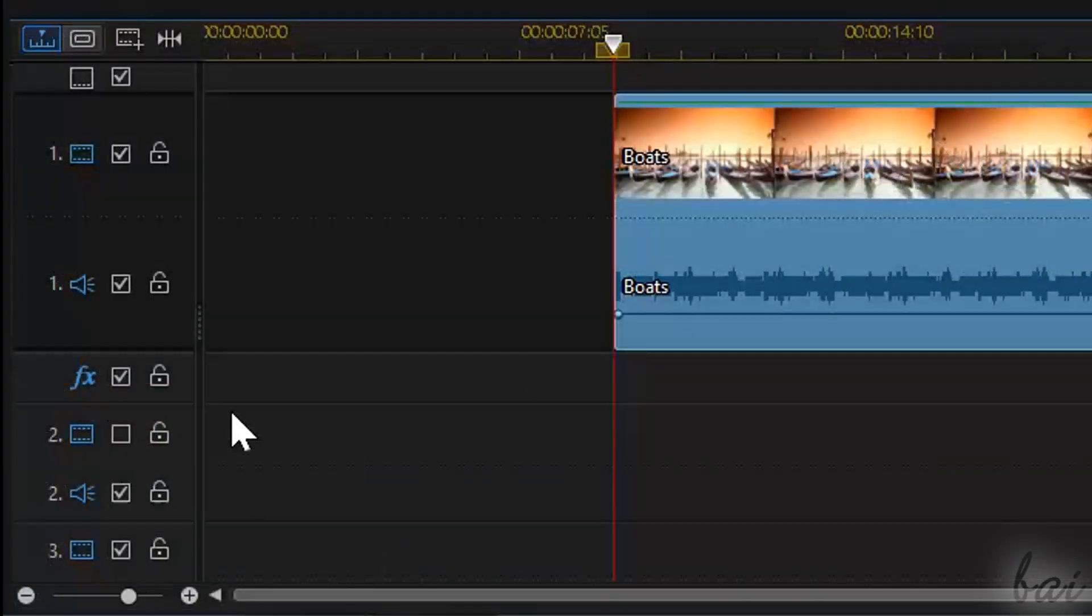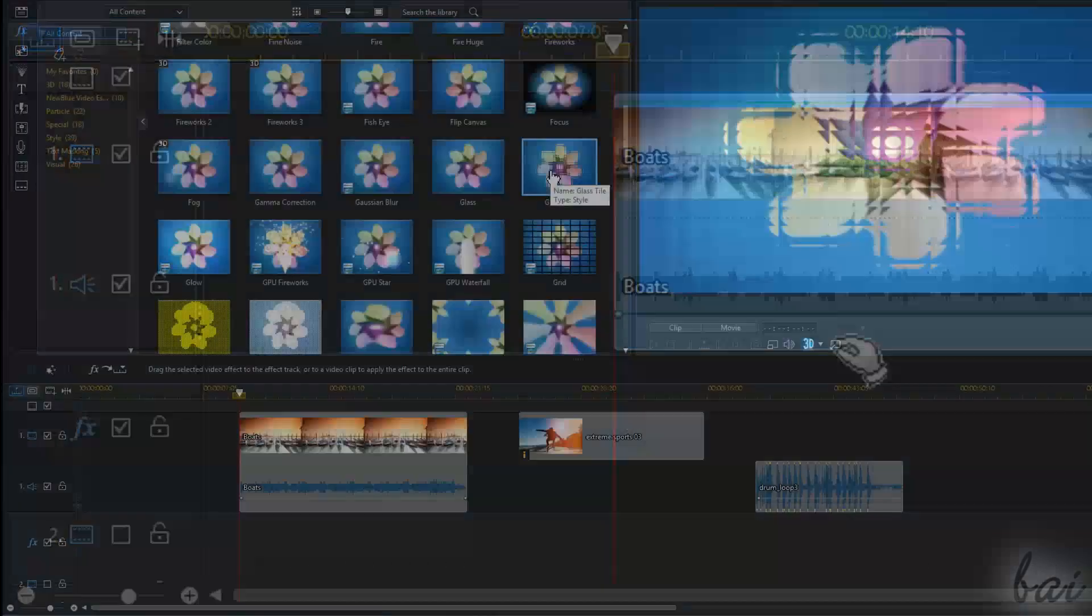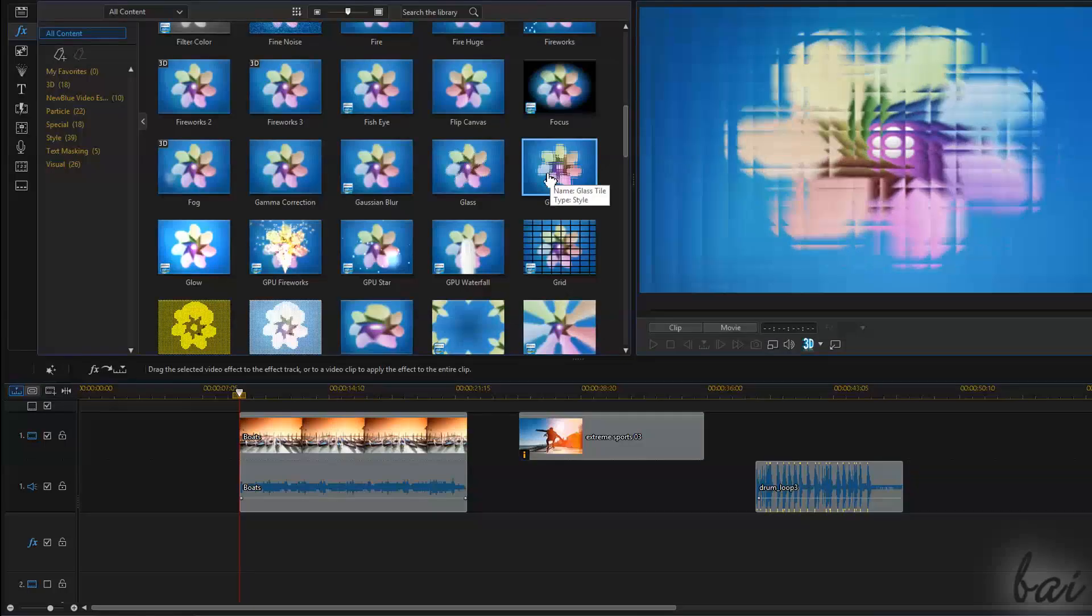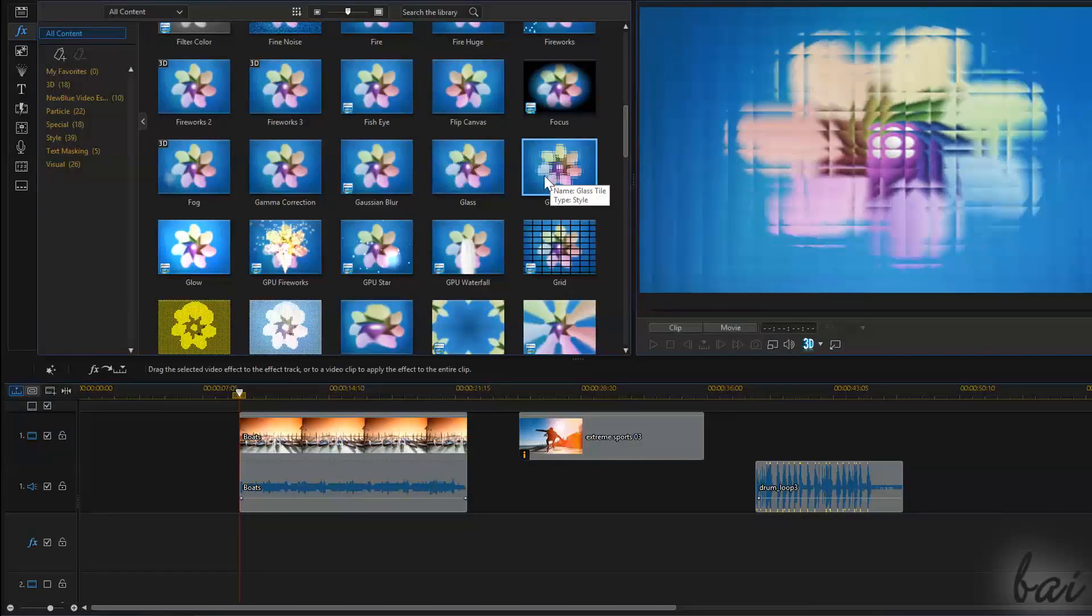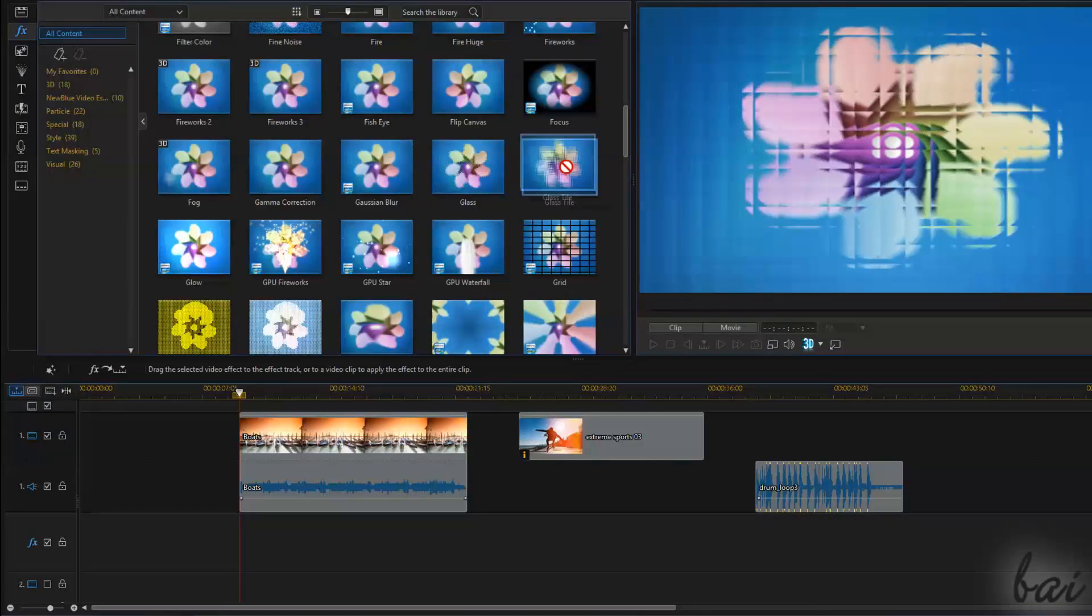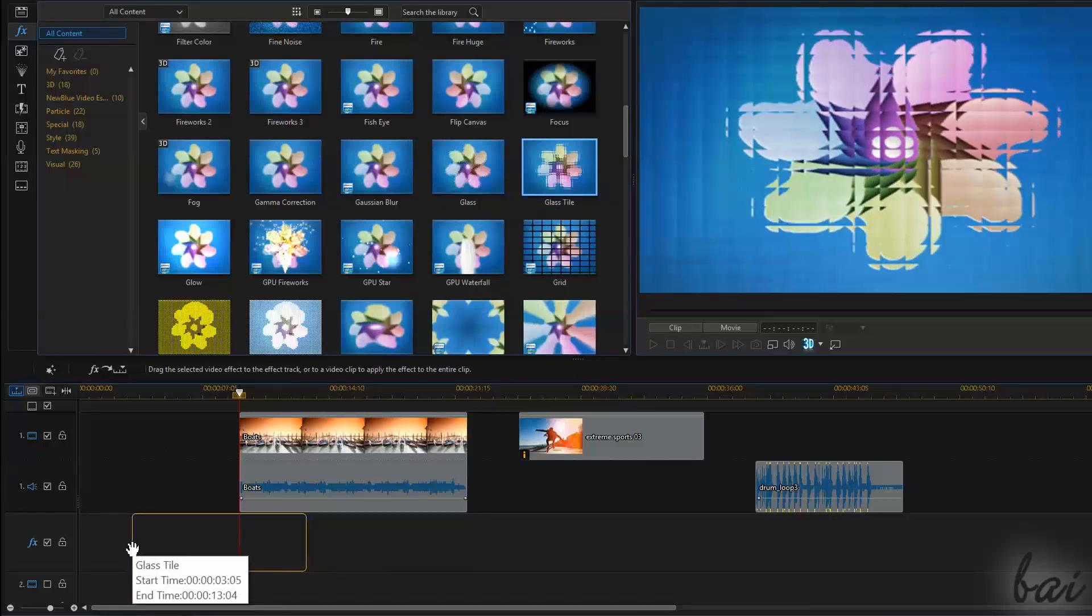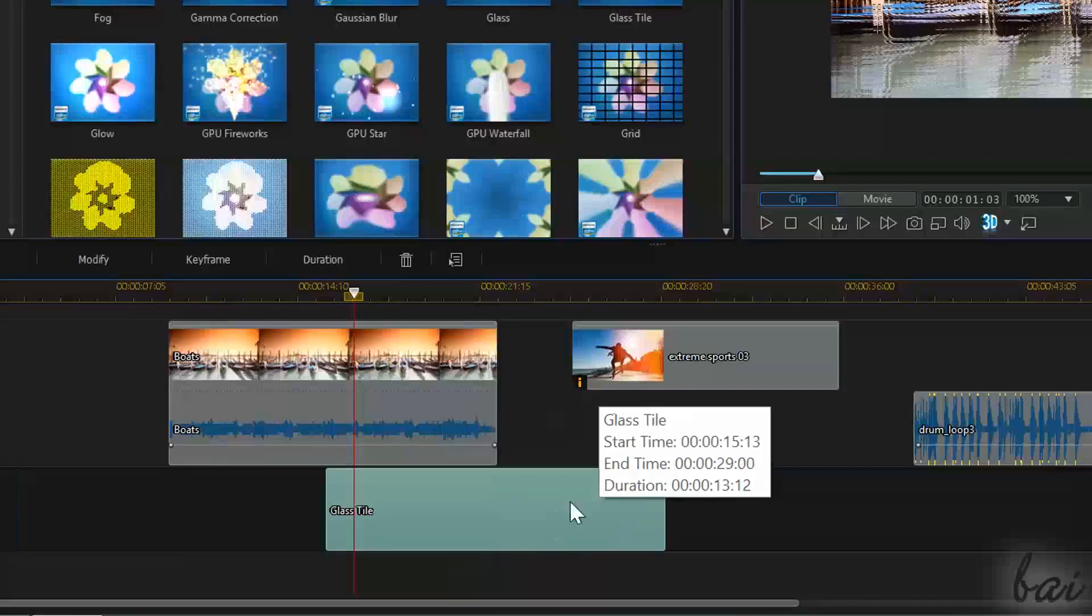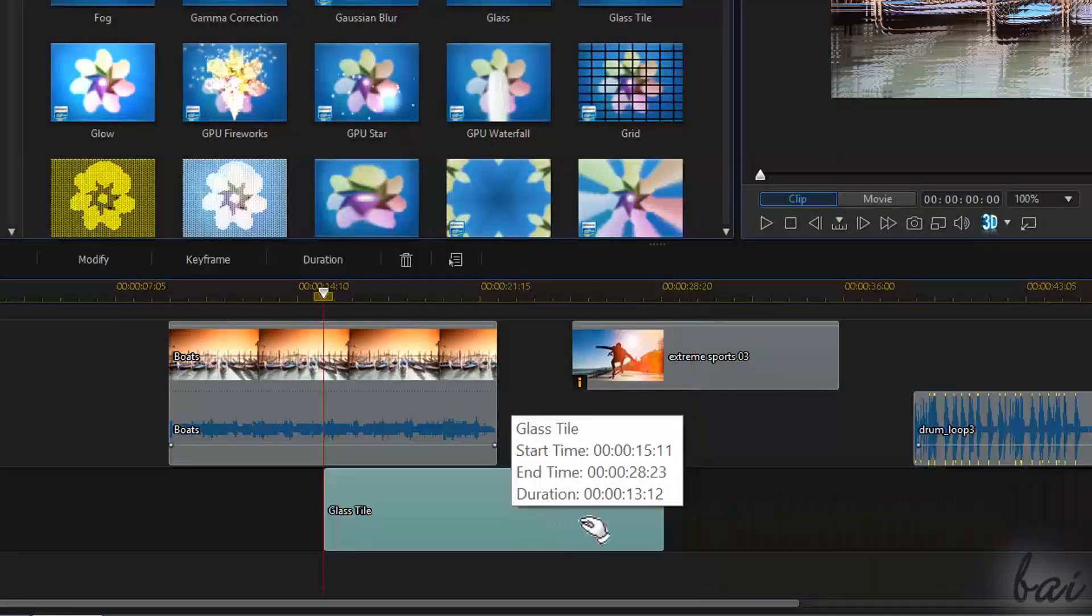There is also another way to add effects, which is using the Effect Track. This welcomes the advanced effects that are inside the Effect Room. Just select an effect and drag it on the Effect Track, as with a media clip. You can also move and stretch it like a normal clip.